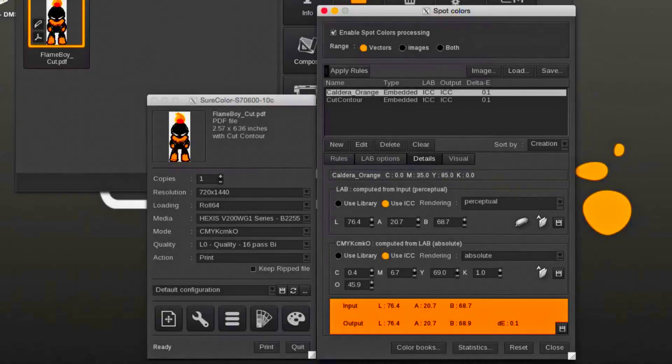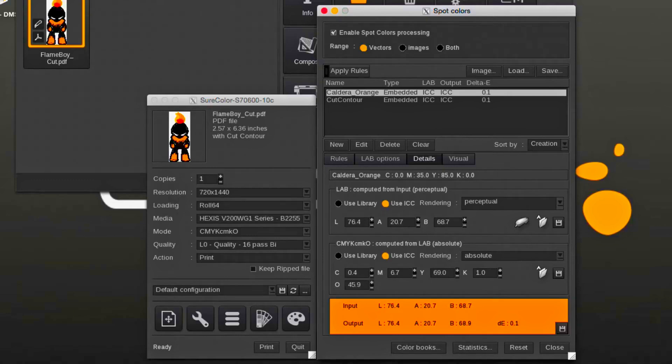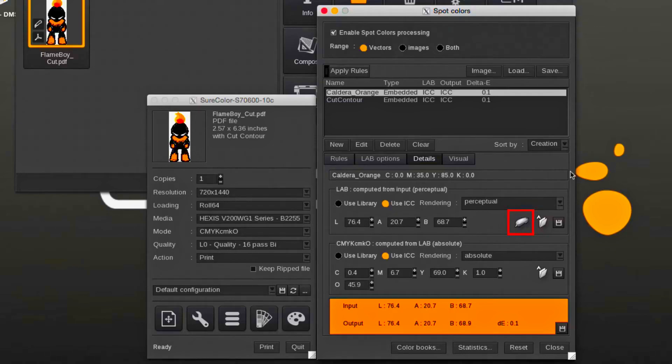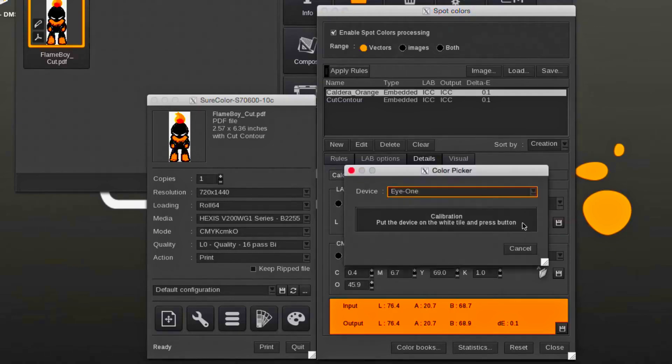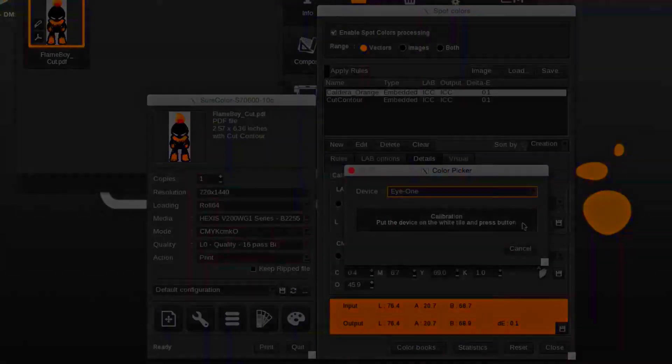In this part we have a file with a custom spot color and we will assign a measured LAB value using a spectrophotometer. Selecting the spot color and under the details tab, the spectrophotometer icon is clicked. First we follow the instructions to calibrate the spectrophotometer and then measure the sample color.